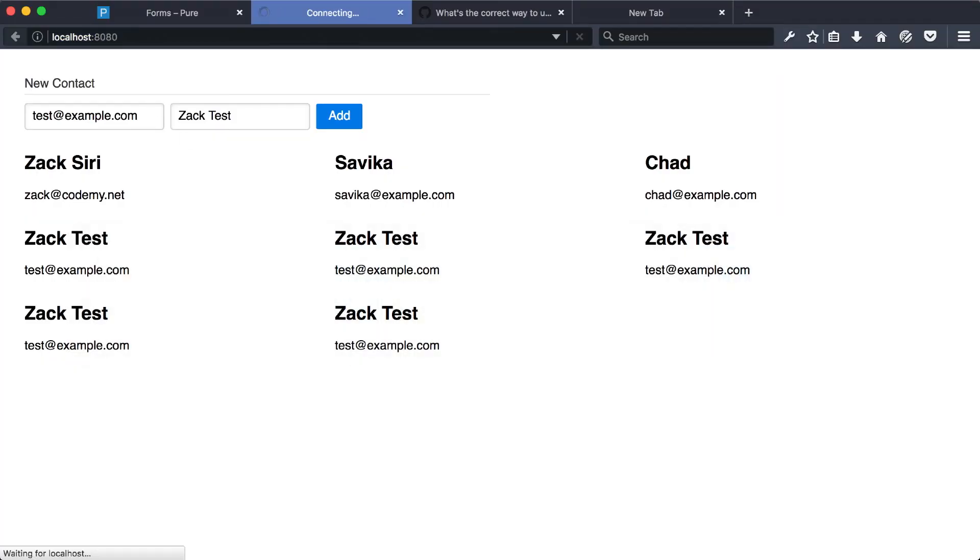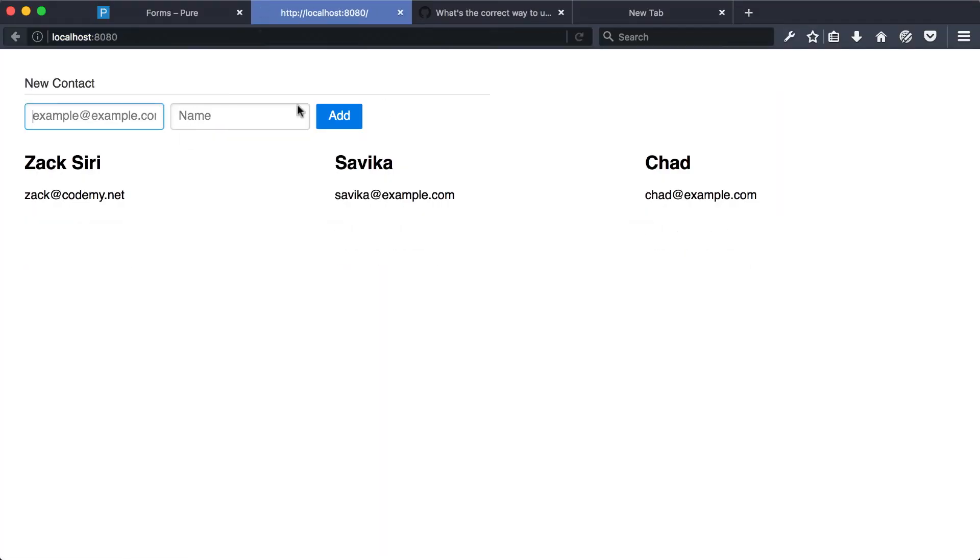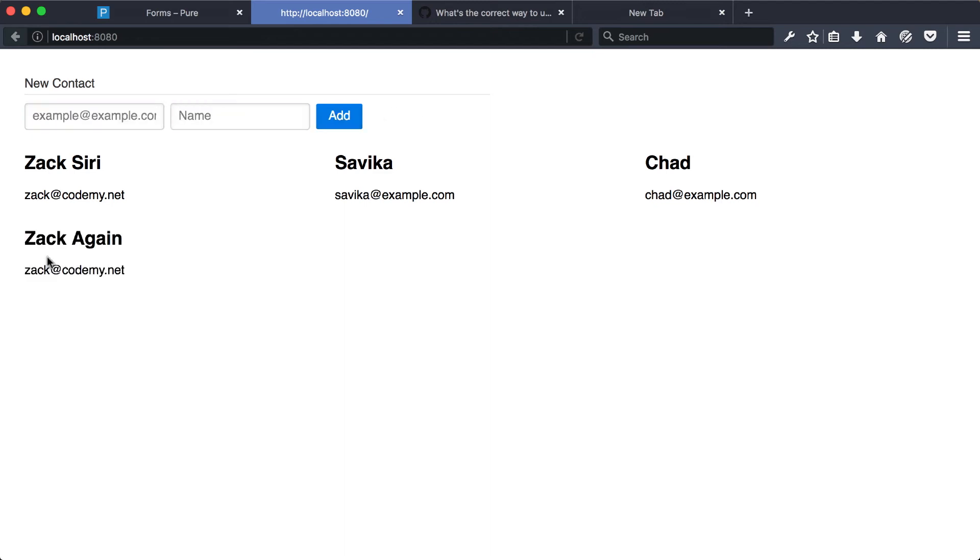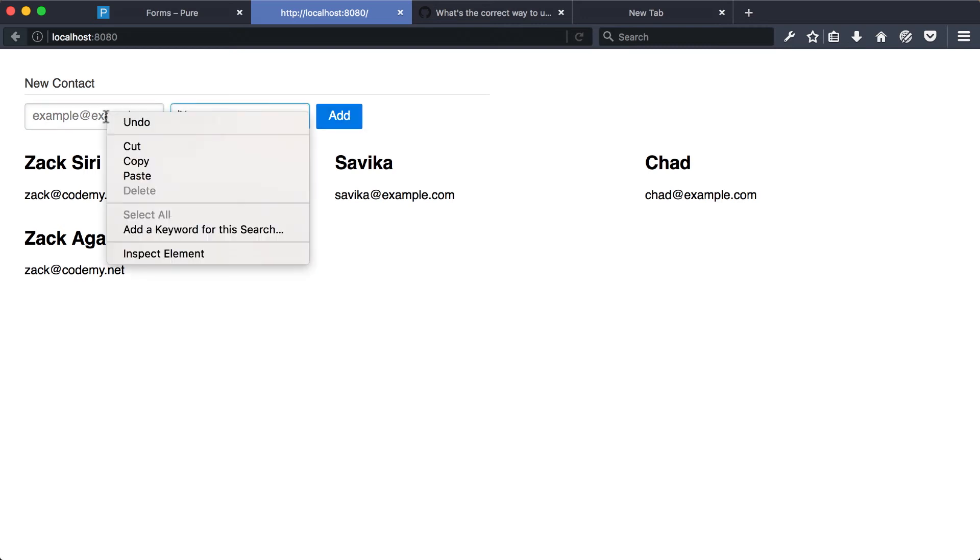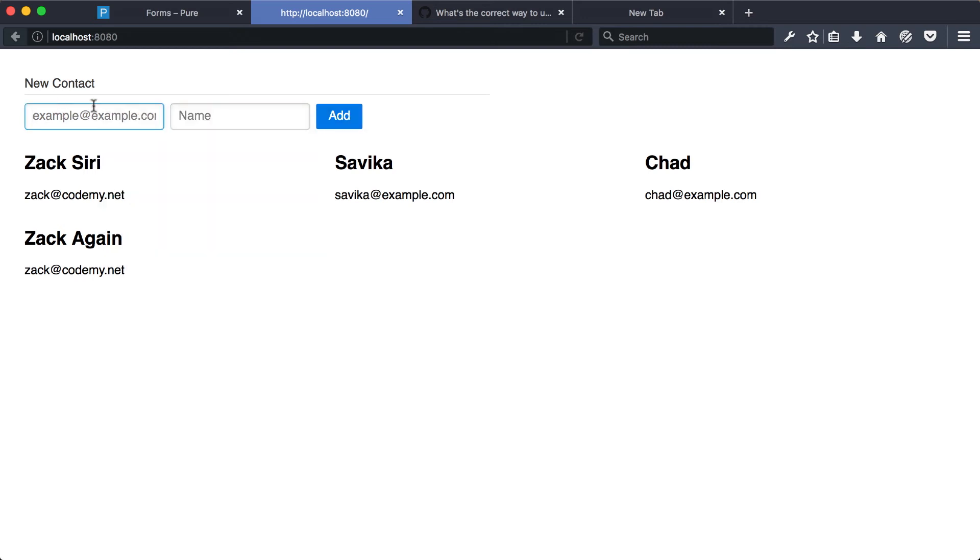So now if I go and do Zach at code me dot net, Zach again, I click add and so now it empties out the form. And it's not going to add another item when we click add because it's empty. And because we set the field type to email, it's just not going to pass a validation.